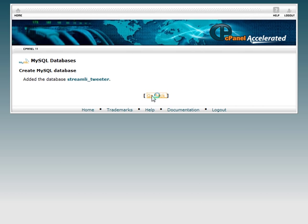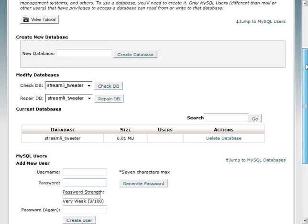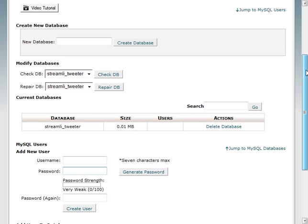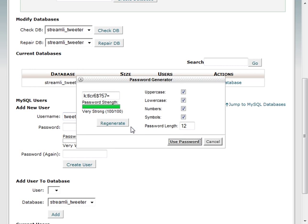We want to copy that down and pop that into our notepad. Hit the go back button. Now what you're going to need to do is create a user. Down here I'm going to use tweeter, and then I'm going to use the password generator.